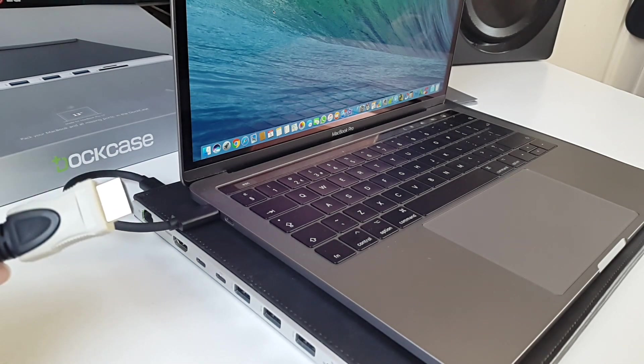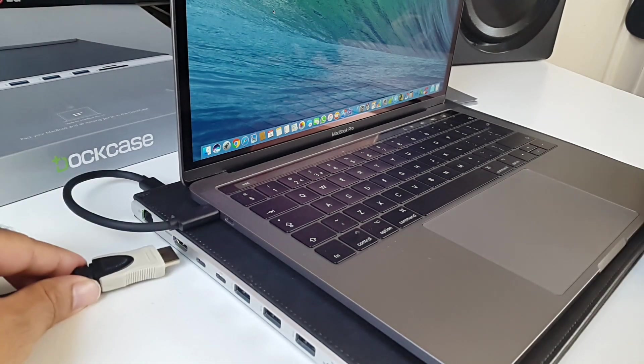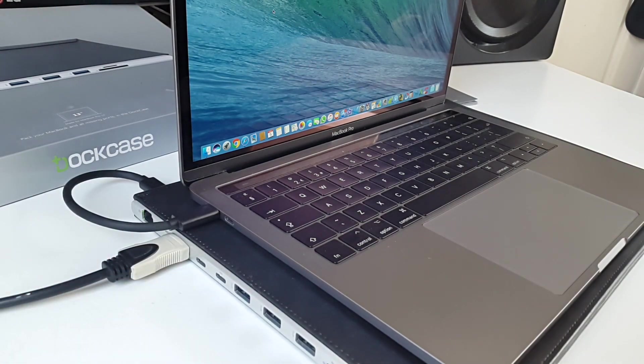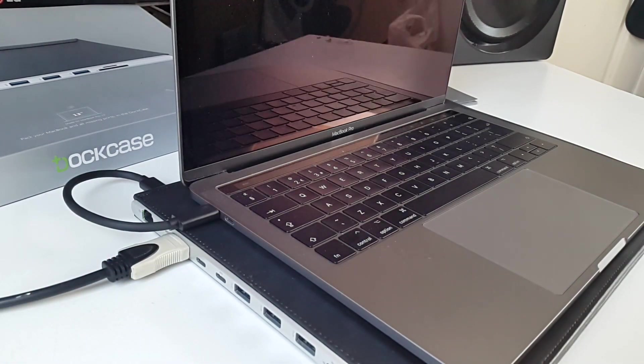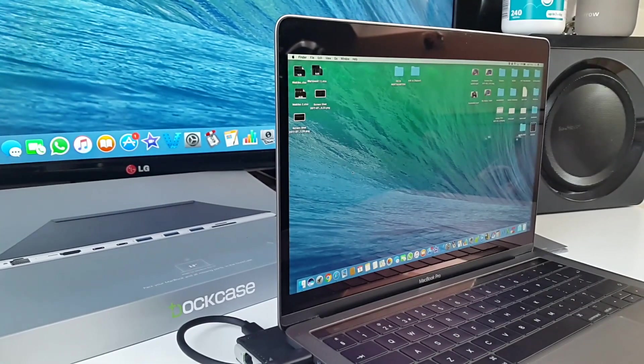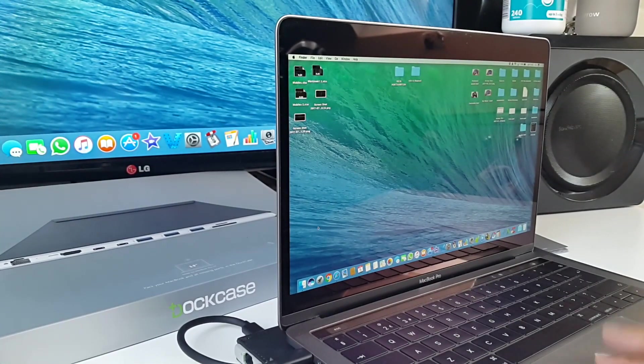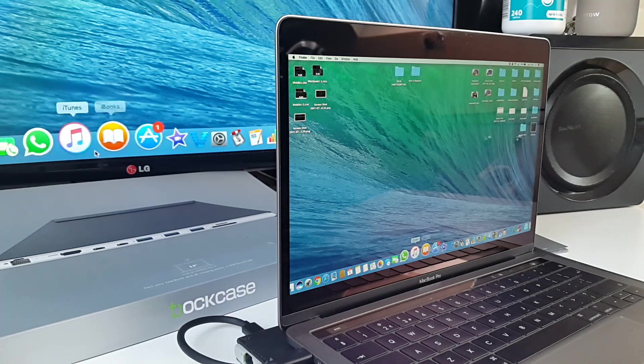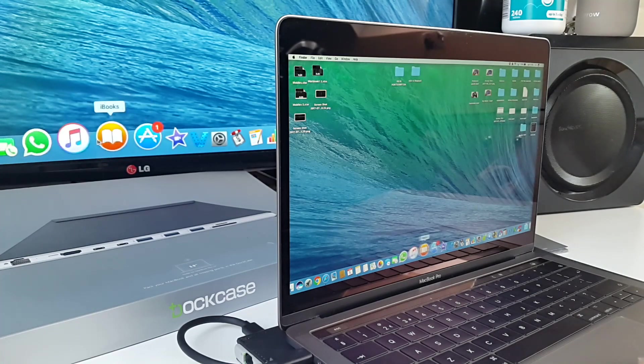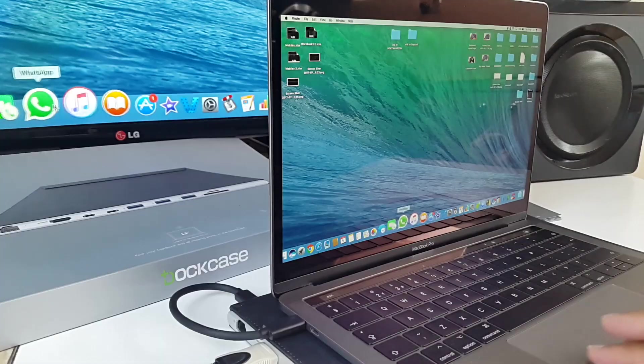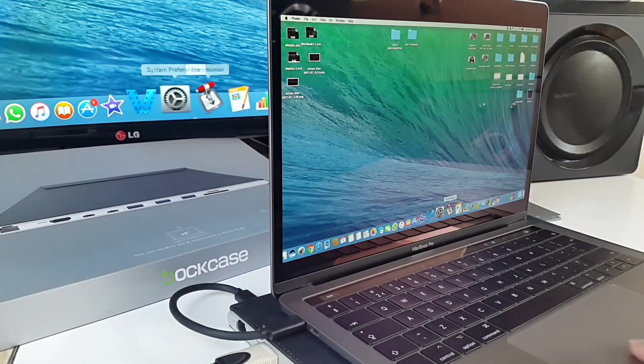So now we're gonna try the HDMI cable. I plug it in. Yeah that's worked. If you just see the bottom of the icons there you can see what's happening. It's working perfect. Instant HDMI connection.